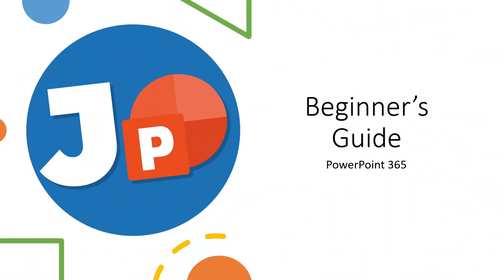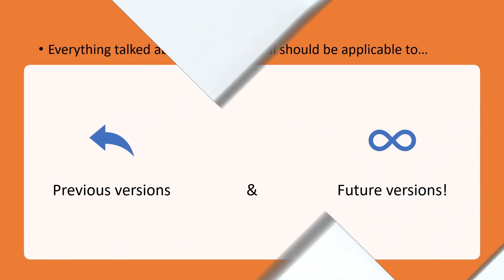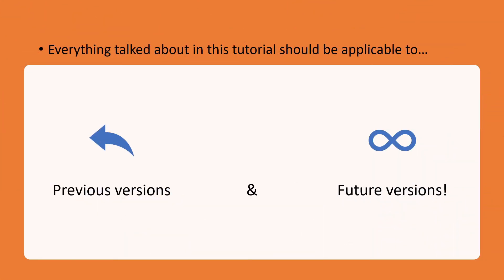Hello everyone and welcome back to my channel. In this beginner's guide I will take you through some of the basics of Microsoft PowerPoint 365. PowerPoint has changed a lot through the years, but almost everything talked about in this tutorial should be applicable to previous versions and future versions.